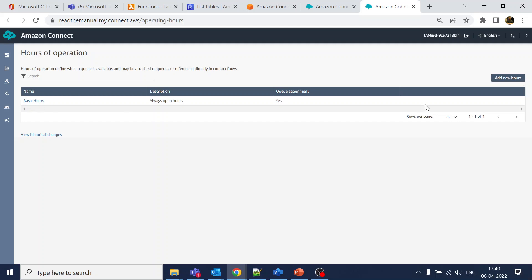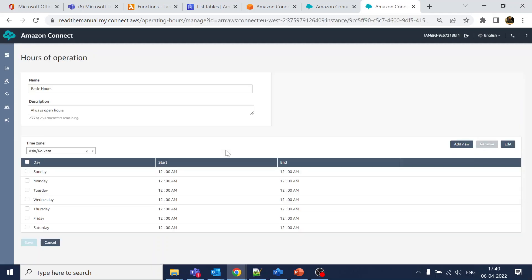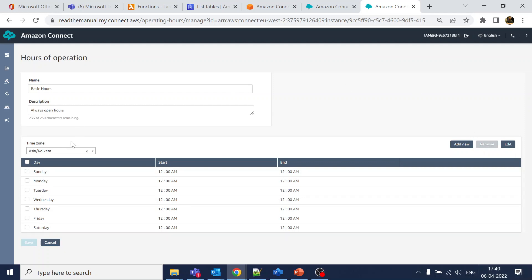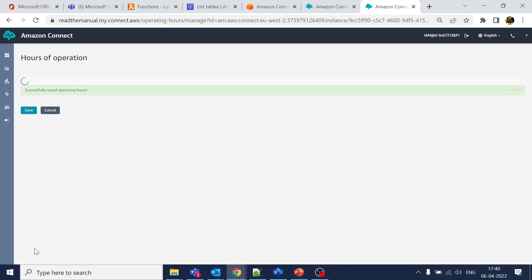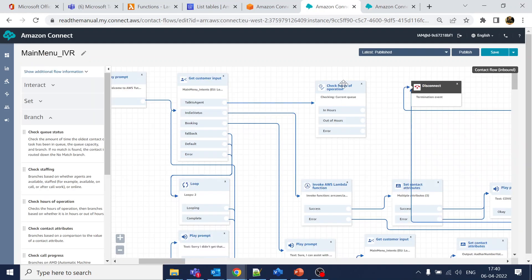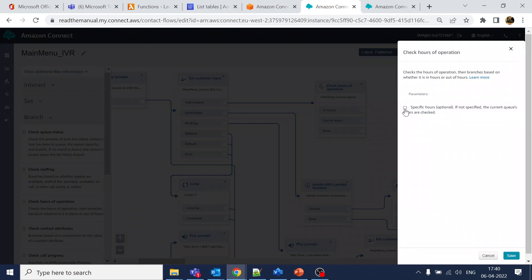We have the basic hours configured. Let's test for today — today is Wednesday. I've selected the time zone as Asia/Kolkata (India). I'll select Wednesday and click Edit to set the time from 9 AM to 6 PM.